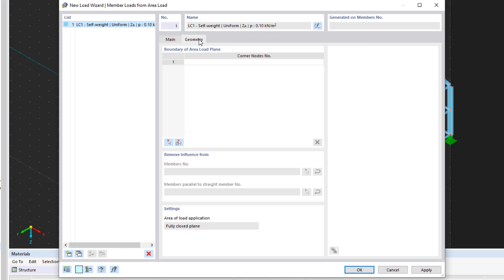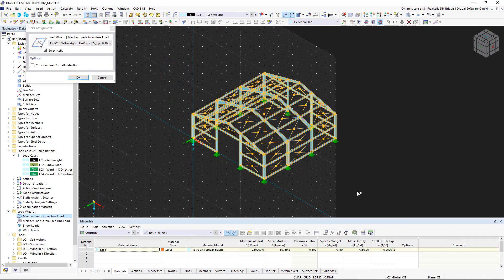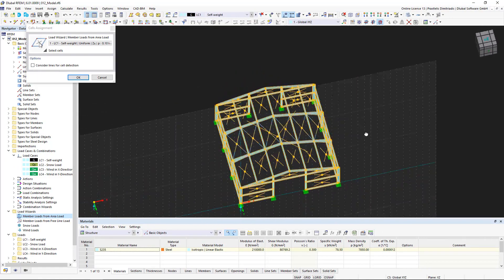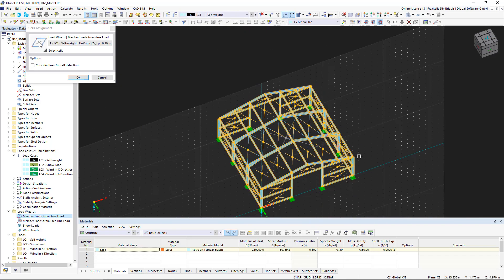We have two options for applying the loads to the steel hall. Depending on which command has been selected, you have to either define a plane via corner nodes or select cells in the graphics. We click on 'select cells in graphics' and draw a selection window over the entire structural model. We can simply deselect the irrelevant cells by holding down the Shift key on the keyboard.